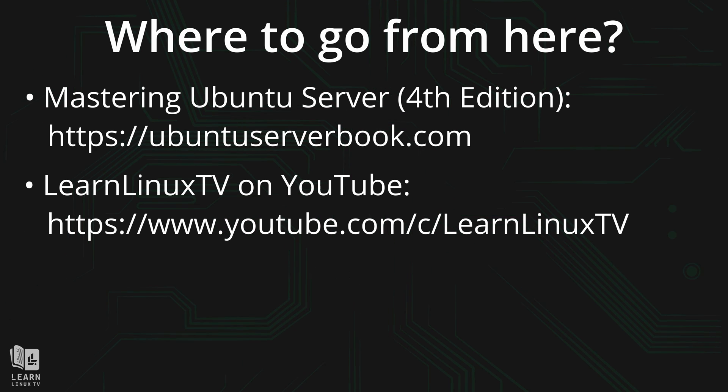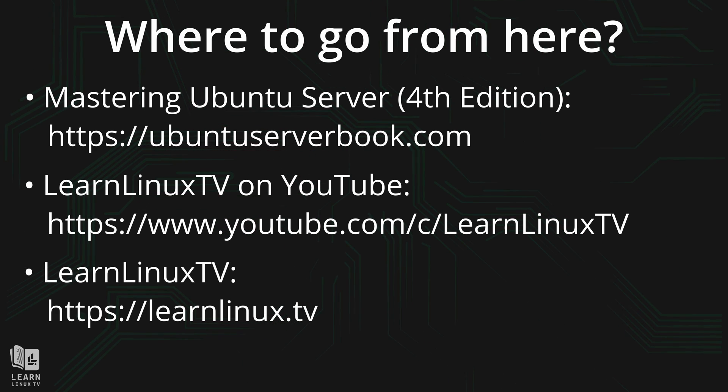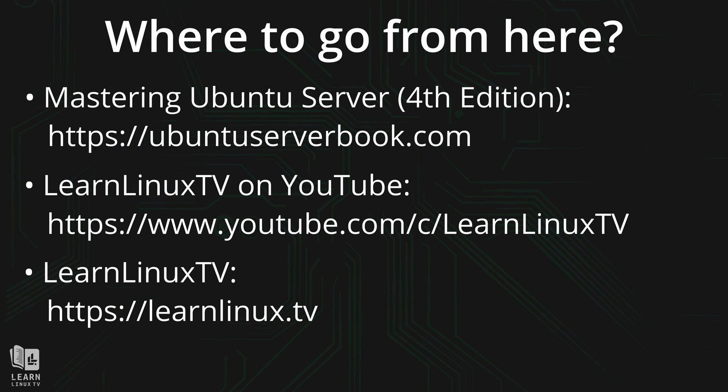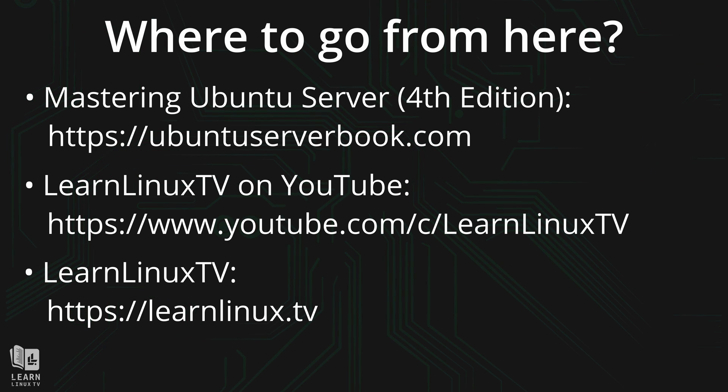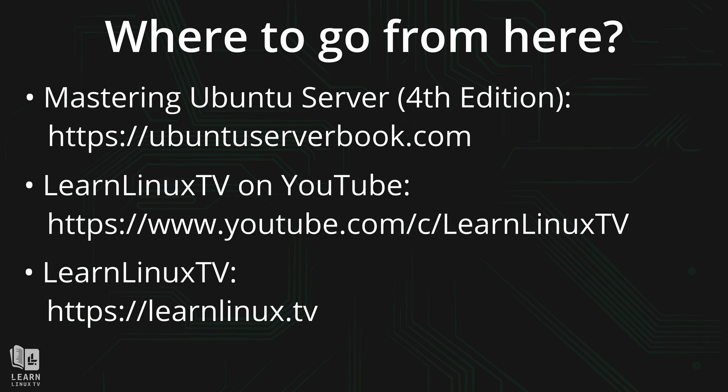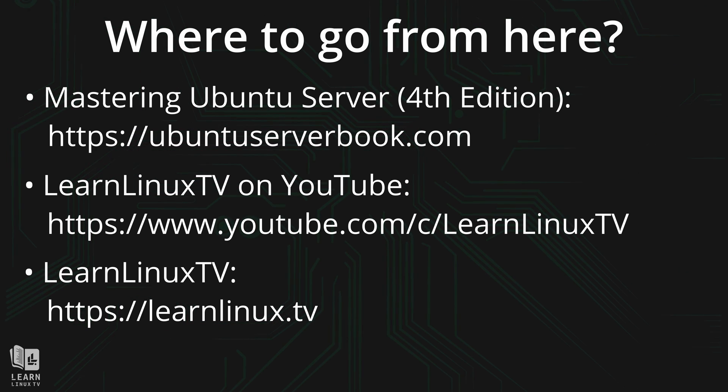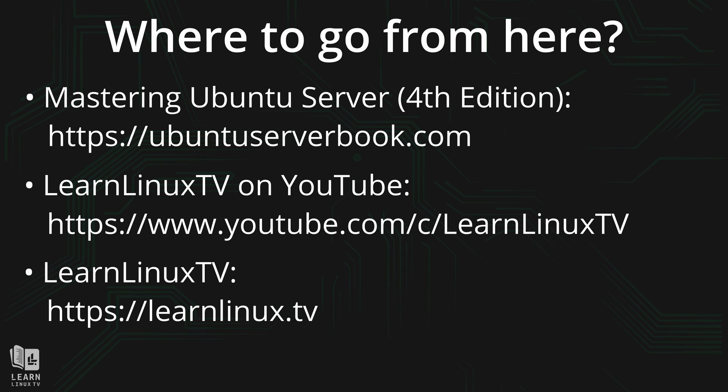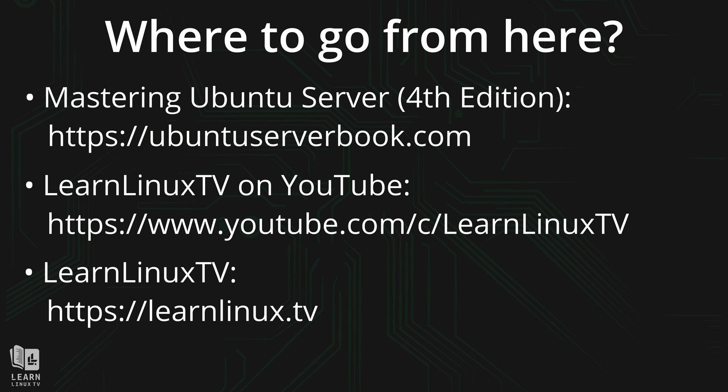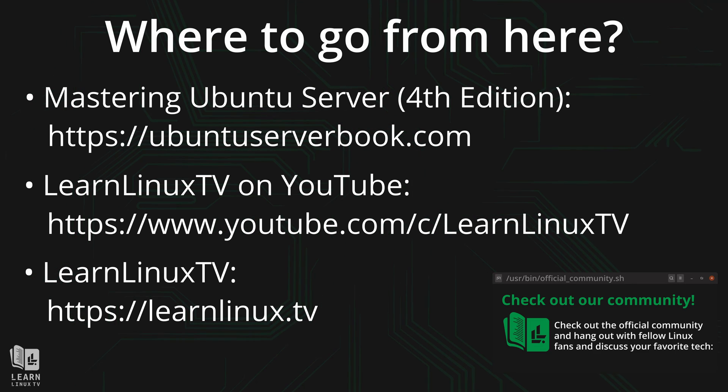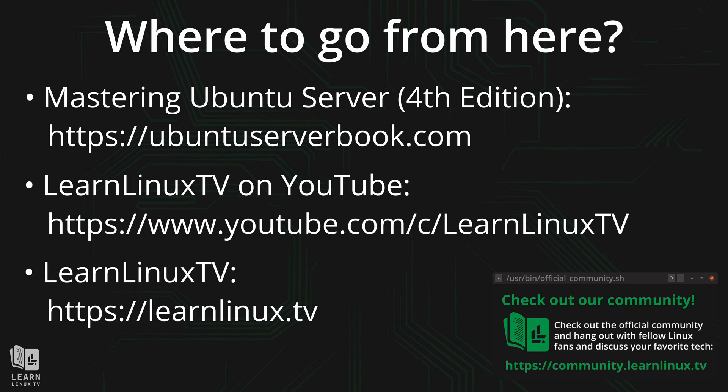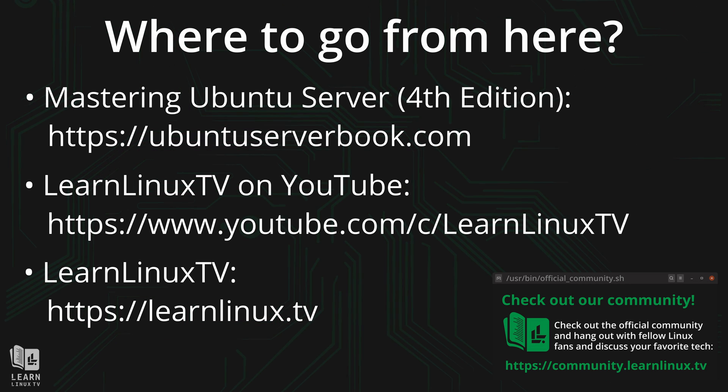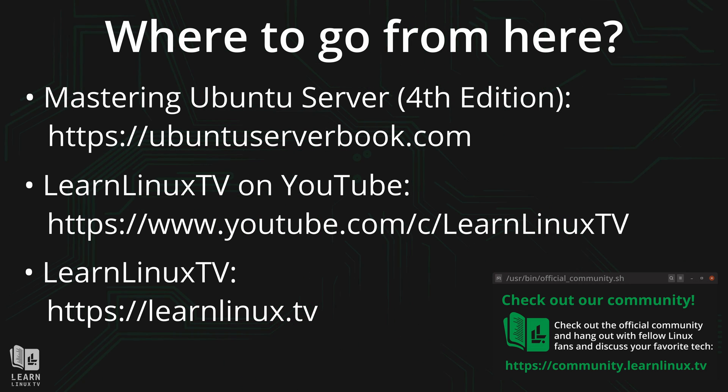In addition, be sure to check out the website at LearnLinux.tv. On that website, you can follow all the other resources I have available when it comes to Linux. Be sure to join the forums for LearnLinux.tv. That would be awesome, because you can chat with fellow Linux fans and learn even more by talking to the community.